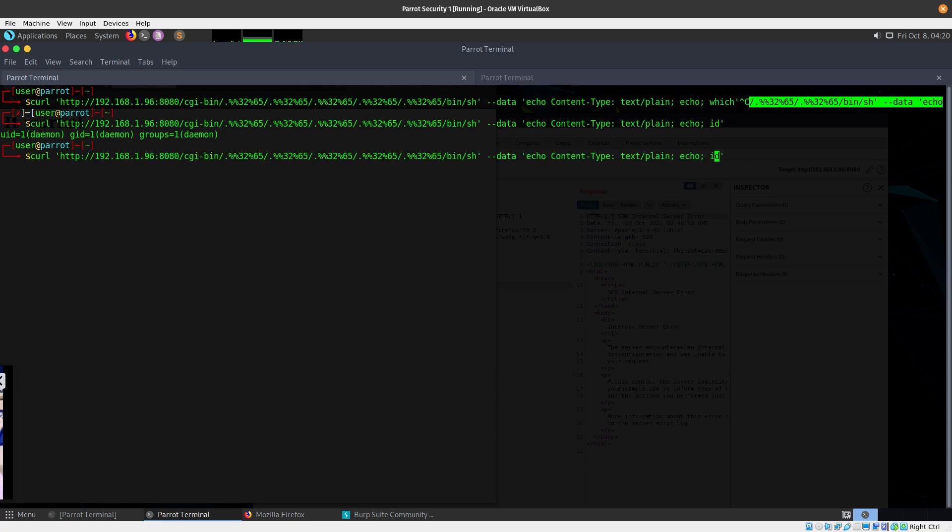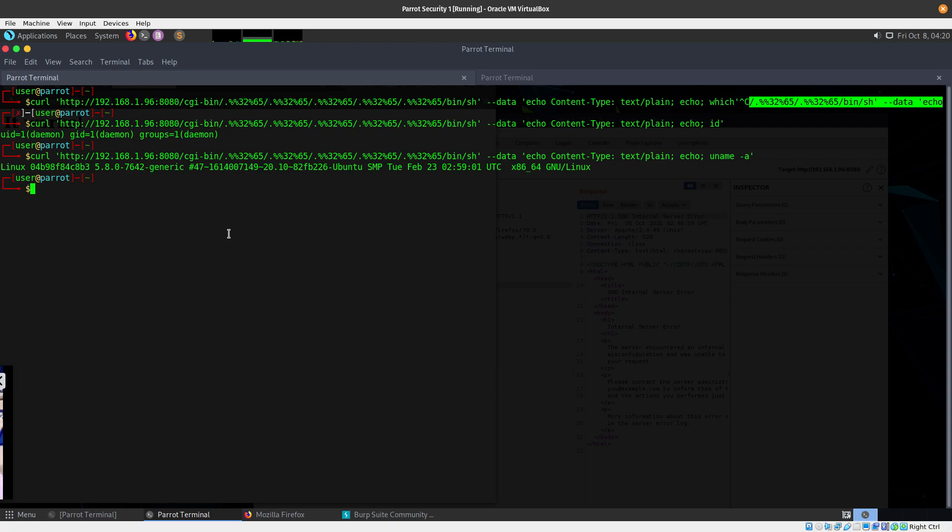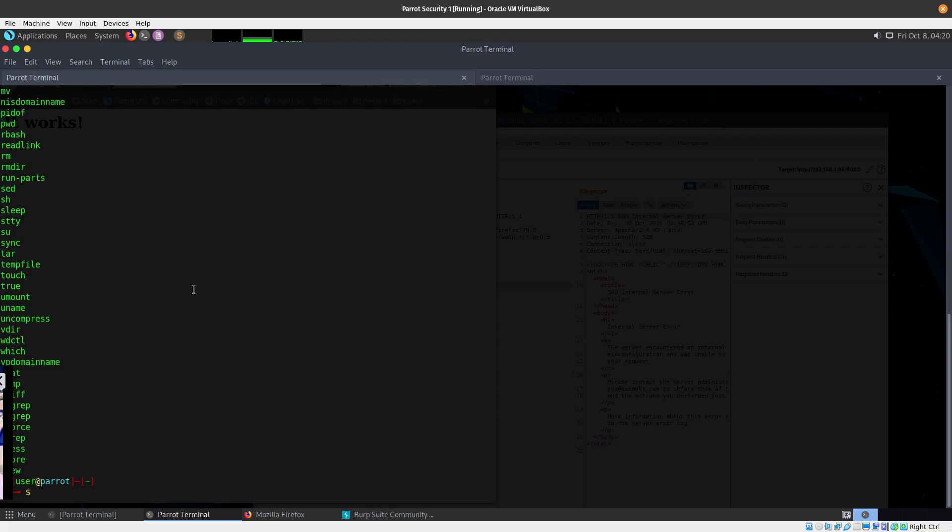You can also do a uname -a to see what we are running. You can see it's on Linux 5.8.0 generic running Ubuntu SMP. You can also do an ls to list the files. Let me close that.